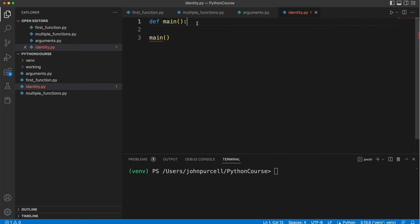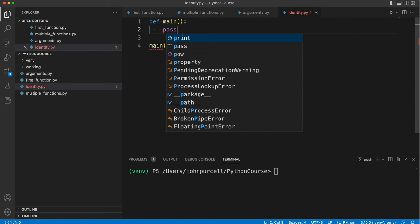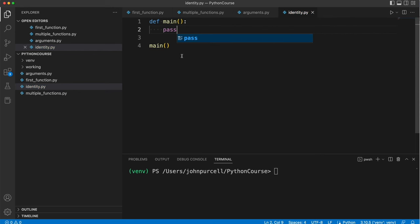So to get rid of that error I can just write pass here. Pass is a keyword which basically says look this thing that I've created whether it's a for loop or an if or a function or whatever it does have a body. The body just doesn't do anything.